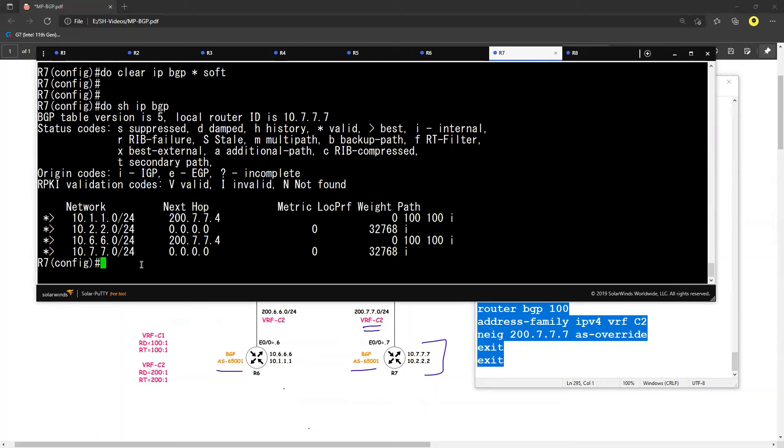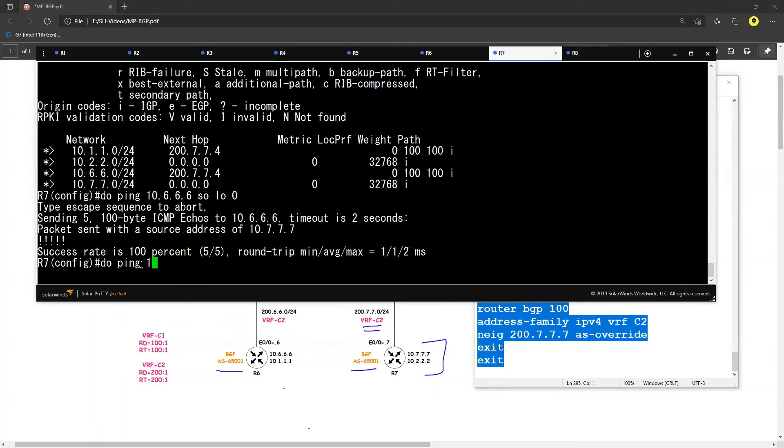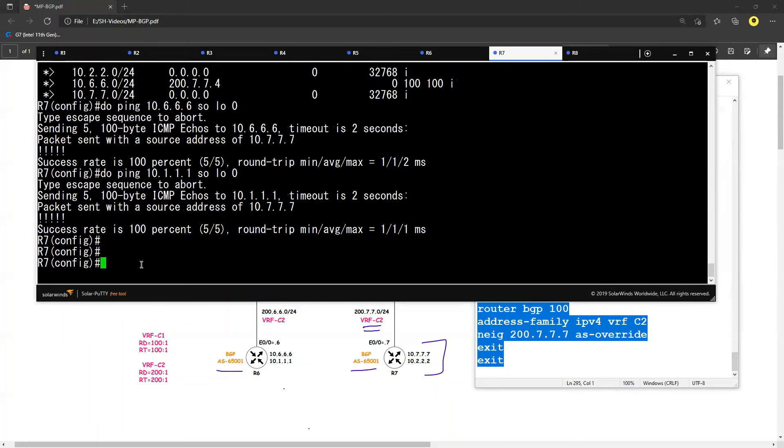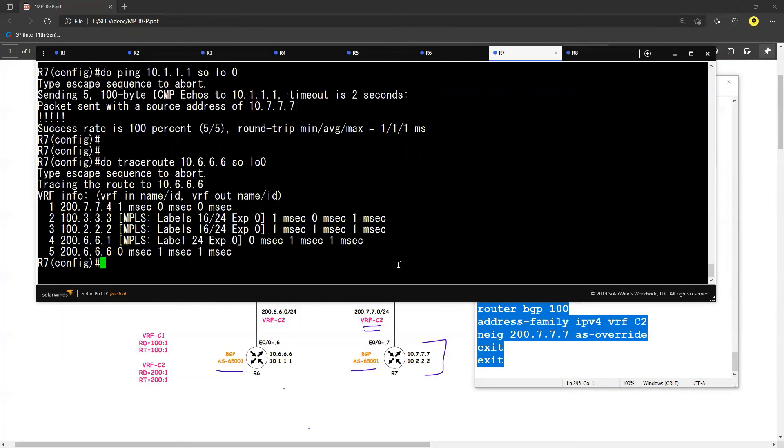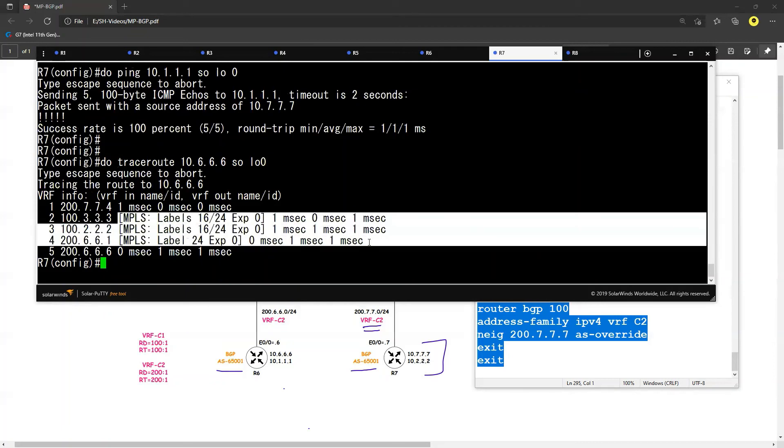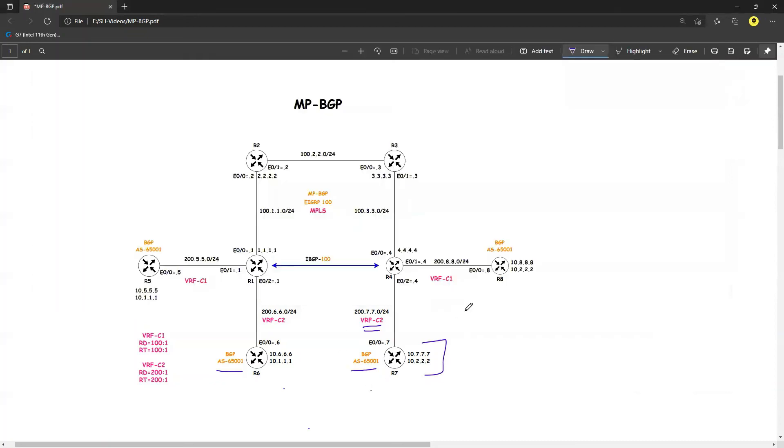So let me go ahead and say that 'do ping 10.6.6.6' with source loopback 0, and 'do ping 10.1.1.1' with source loopback 0. And let me also do traceroute to 10.6.6.6 with source loopback 0. And now you can see that my SP core is running the MPLS and my traffic is being forwarded on MPLS. Now at this point of time, what we have achieved is that both the customers, R5 is able to communicate with R8, and also R6 is able to communicate with R7.